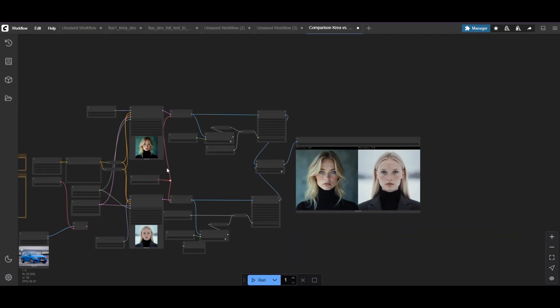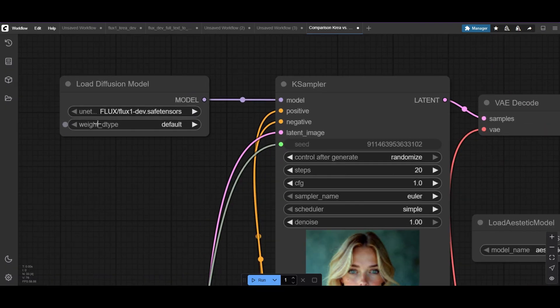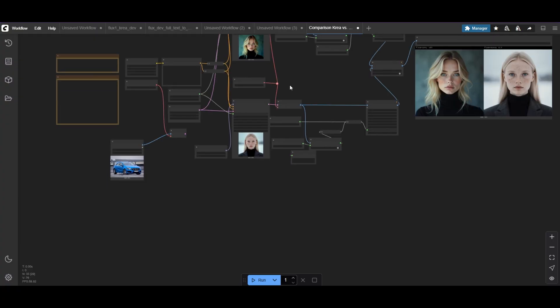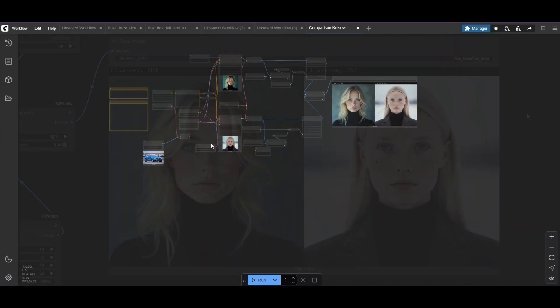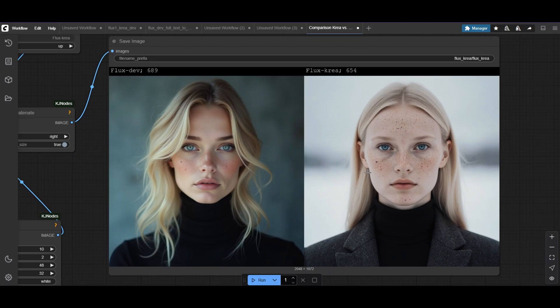Time for a comparison. We'll put FluxDev and CREA side by side. The CREA model seems to have a less AI look.